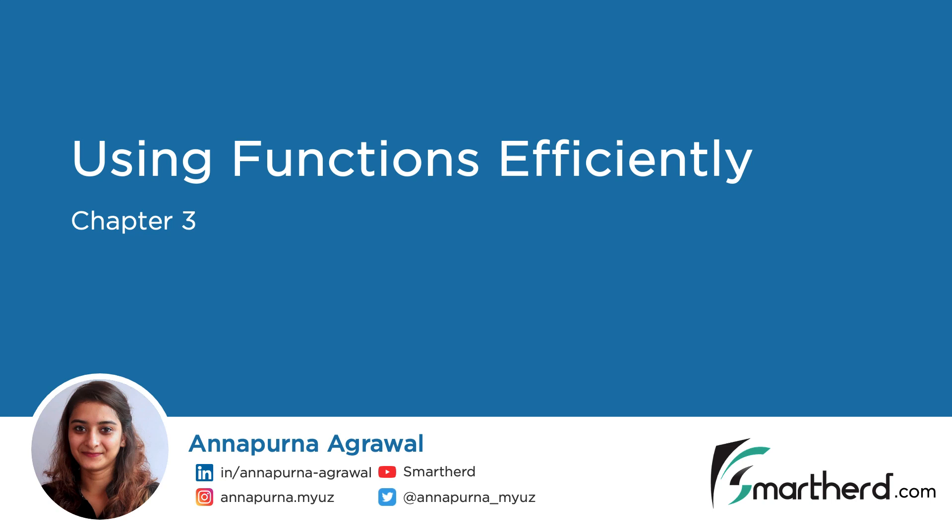Using Functions Efficiently. Functions are the building blocks of TypeScript as well as JavaScript. In this chapter, we will learn about functions in TypeScript in detail.